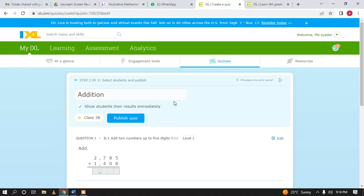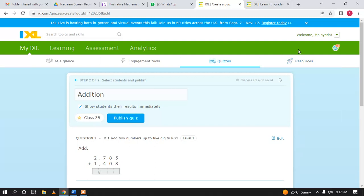When students log in for the first time after the quiz is assigned, the quiz will pop up on their screen for them to attempt. If that doesn't happen, students can open it from the Learning tab on the recommendation wall, where teacher-assigned skills are shown in the top right corner. Students click on it and submit their answers.